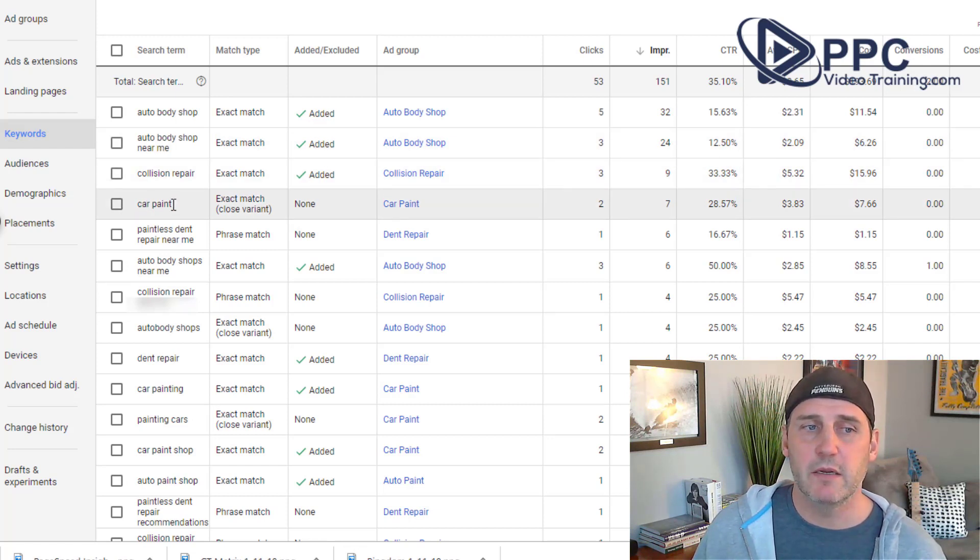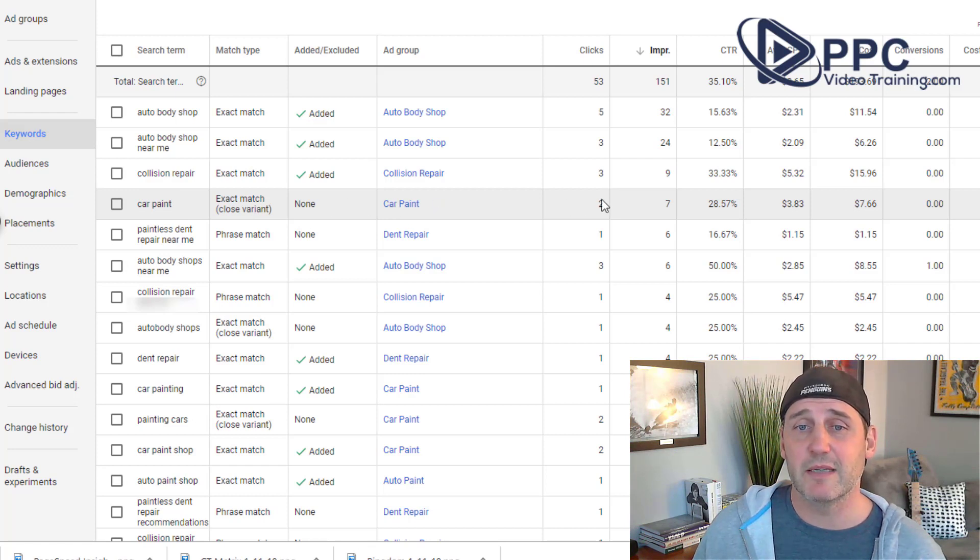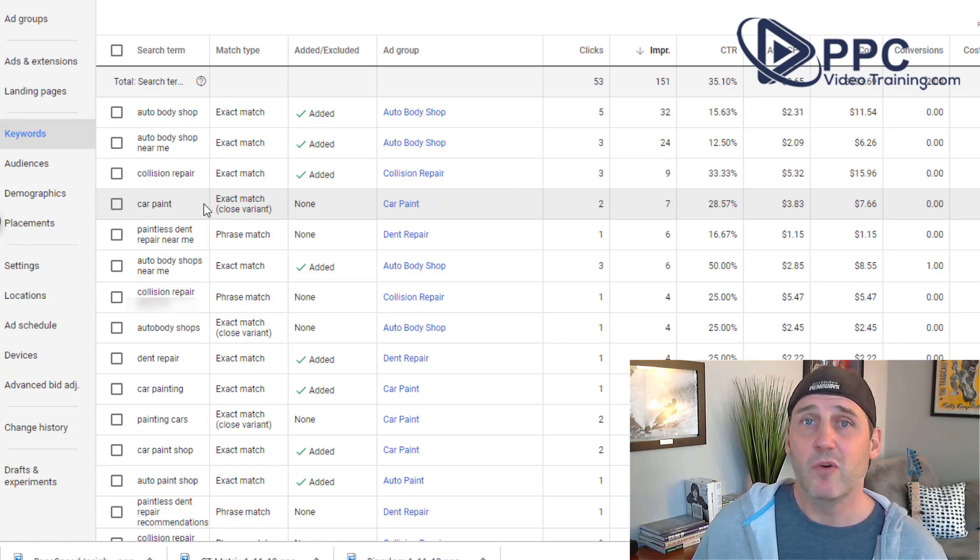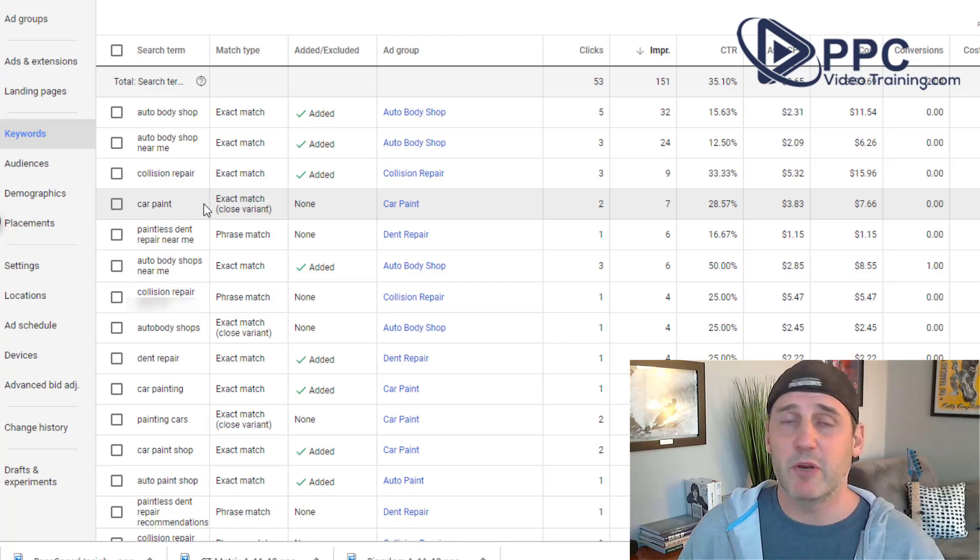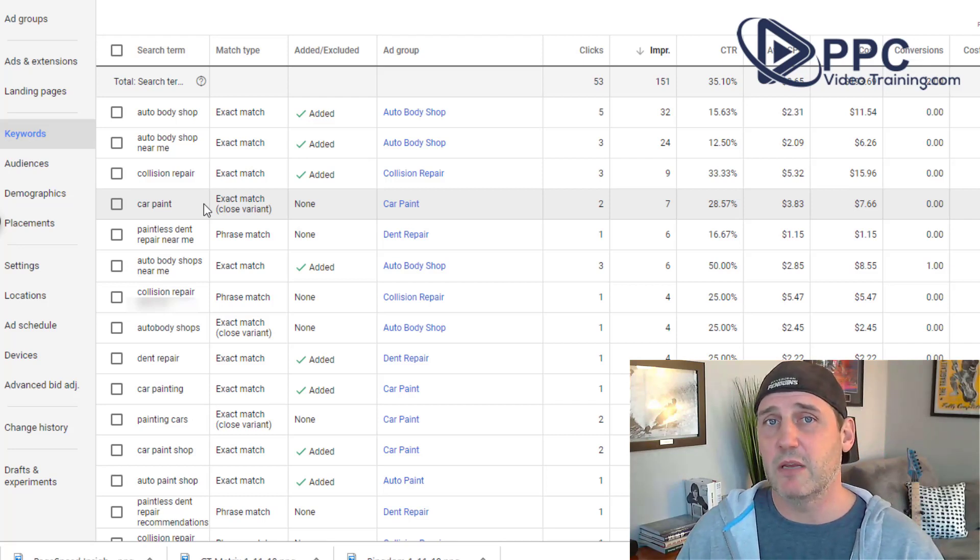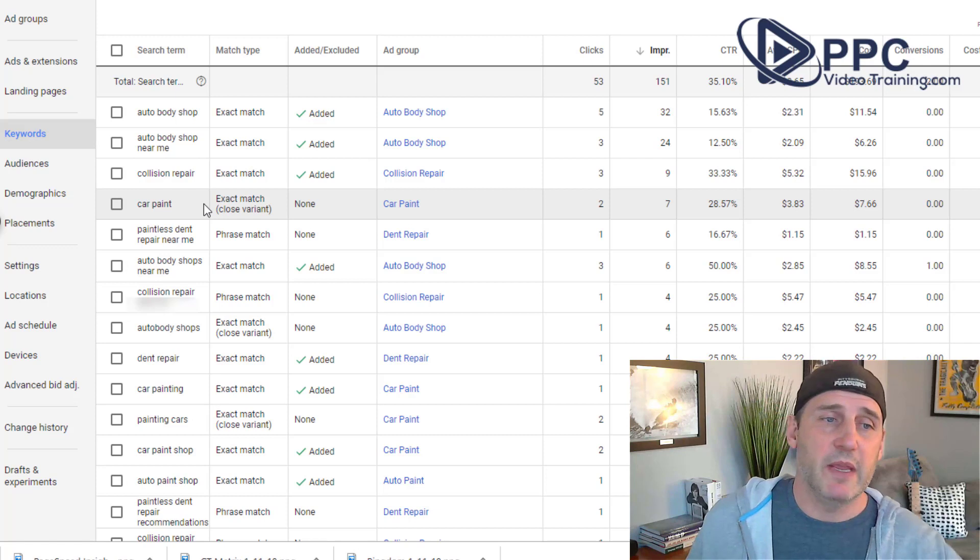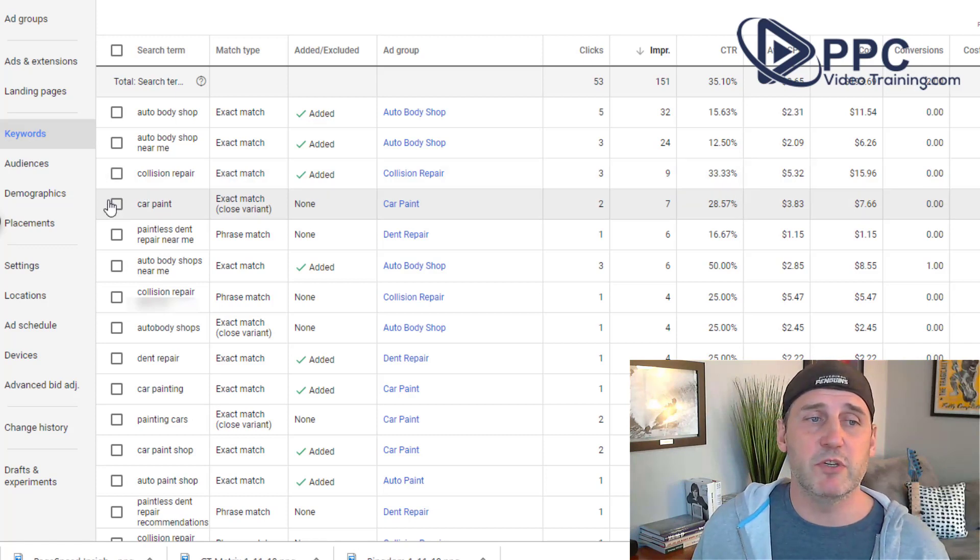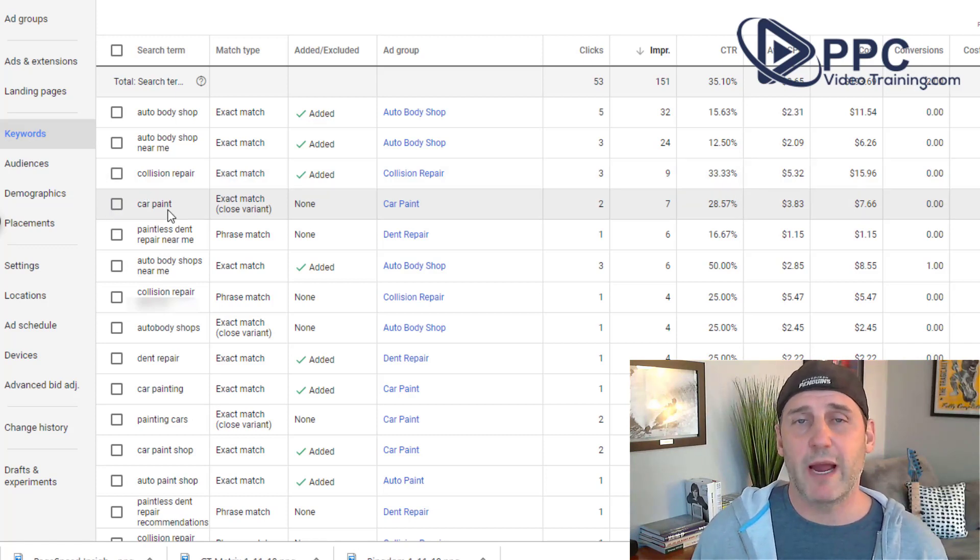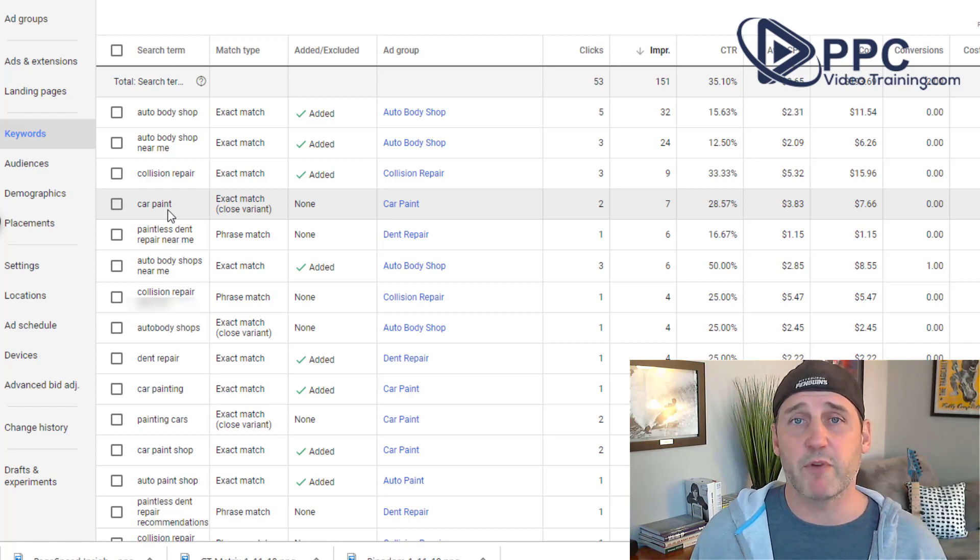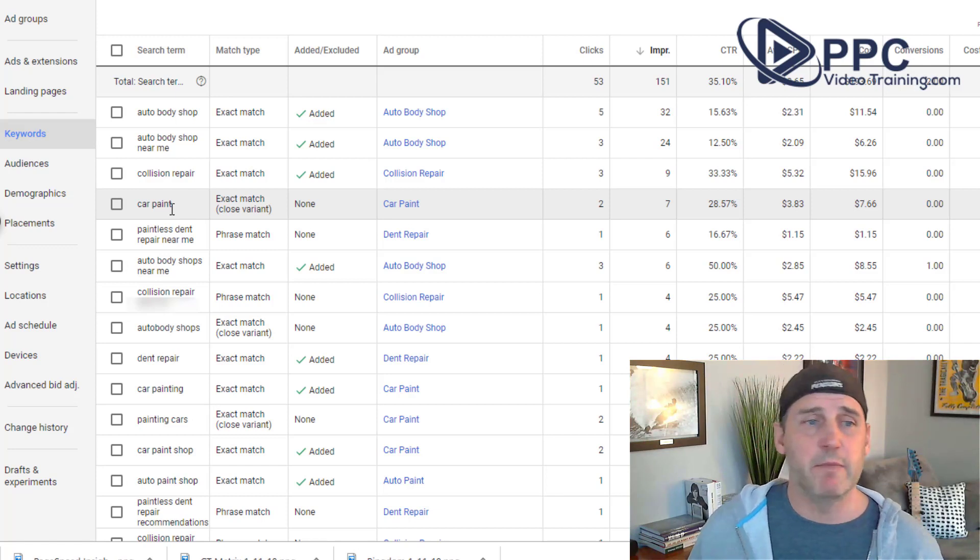But here's another one, car paint. Now this one, it showed our ad and it actually got two clicks and it cost us $7. One of the things that we need to make sure that we keep an eye on is that we don't have those types of keywords in there. But in this case, we just went and car paint. We don't want our ad showing up for somebody looking for actual car paint. We want them looking for car painting. See what I mean?